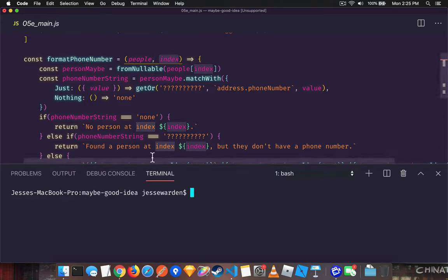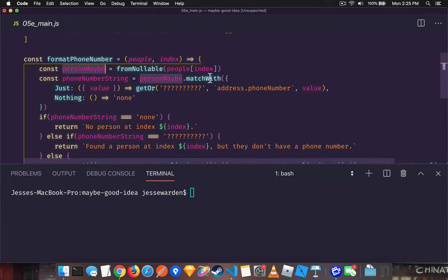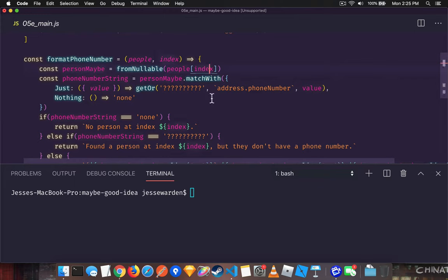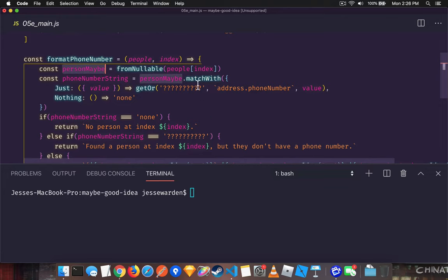The first thing we can do is verify, do we have a person maybe? We don't know if it's there. So we very clearly call it a maybe because maybe there's someone at index dynamic, maybe not, we don't know. And so this will guarantee to be either just or nothing. And we can use the getOrElse, we can use the match syntax, whatever else.